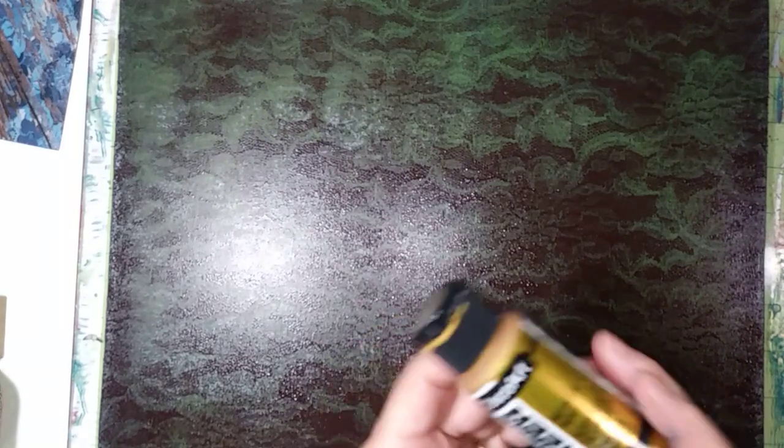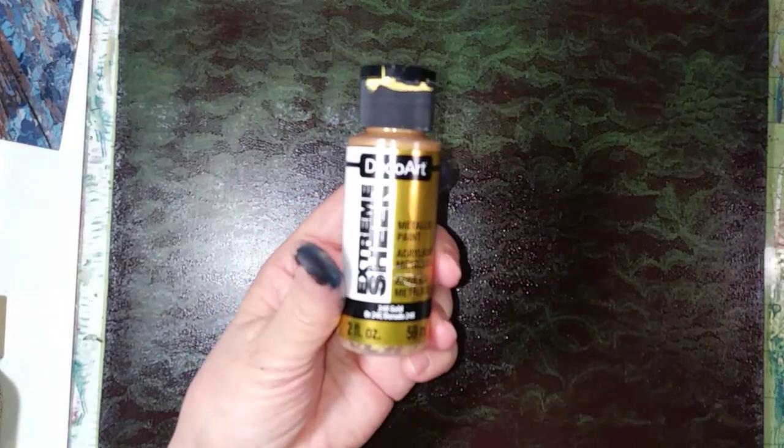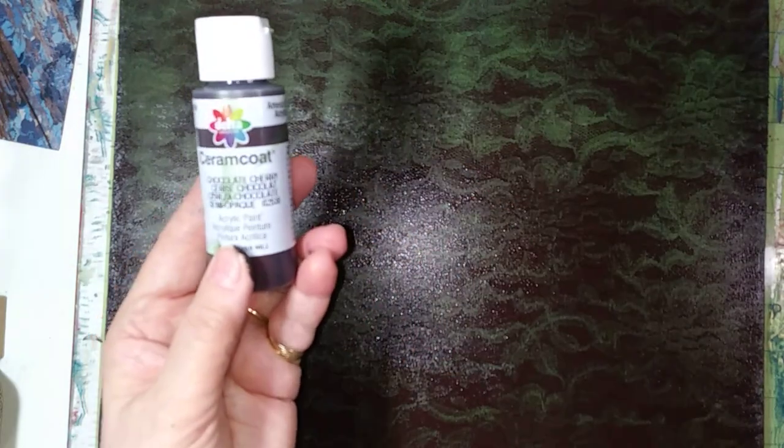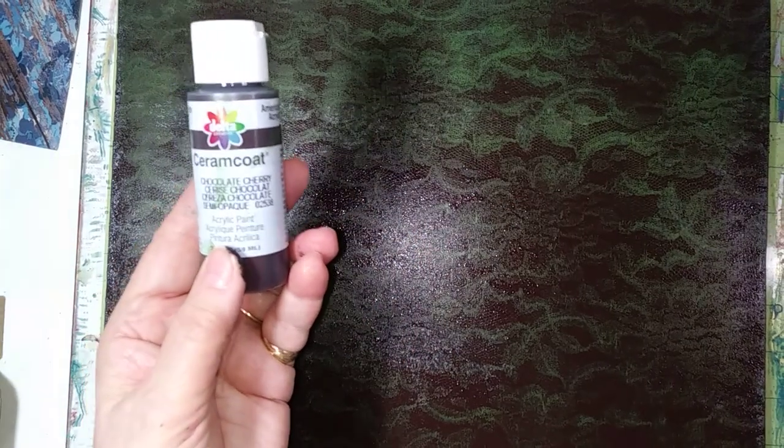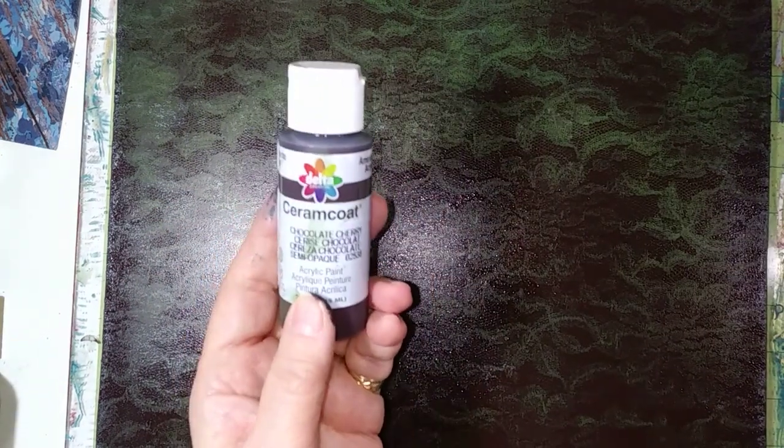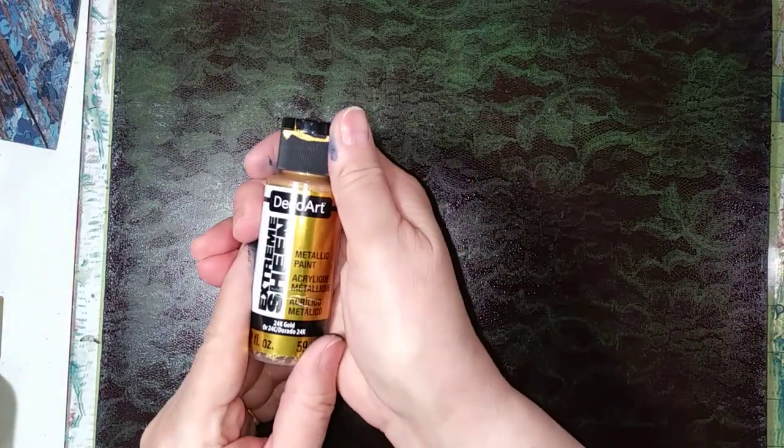Because it's really nice stuff to pick stuff up with. See, looks like that. Extreme Sheen by Deco Arts. The one I'm currently using is the Chocolate Cherry by Delta Ceramco. Sorry. This is Deco Art. Two different companies. Trying to mess me up here.